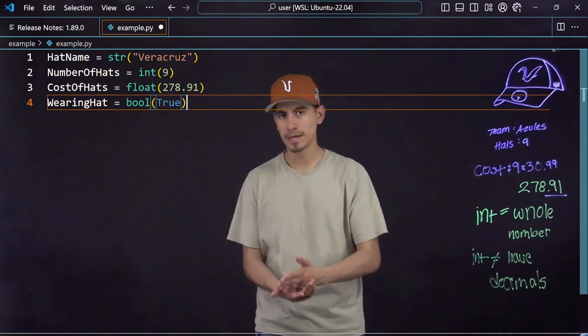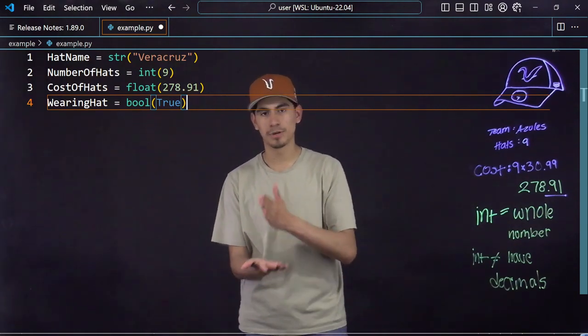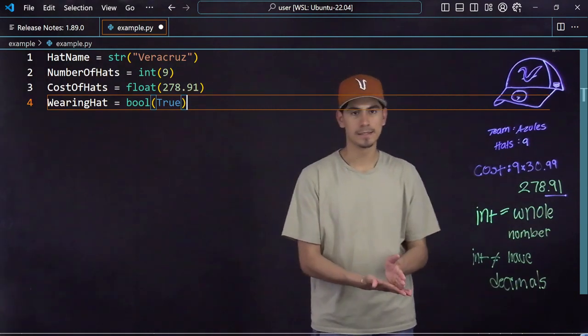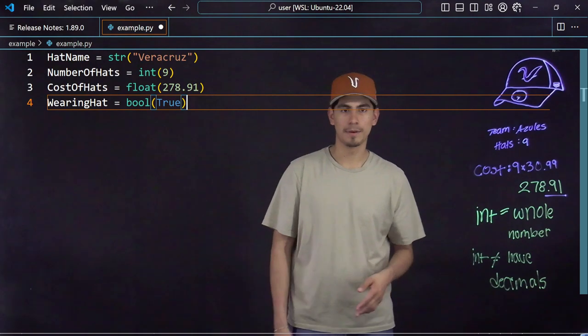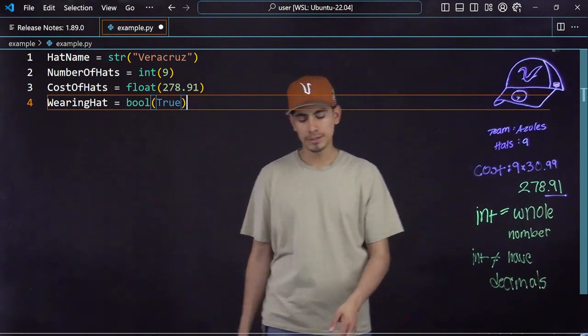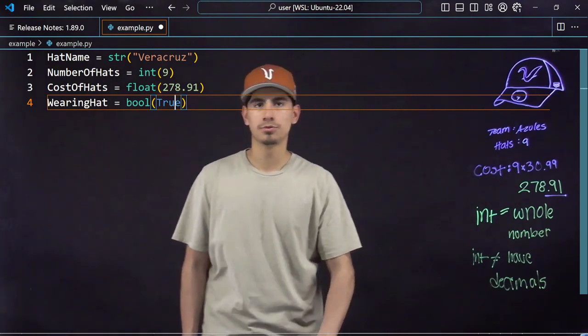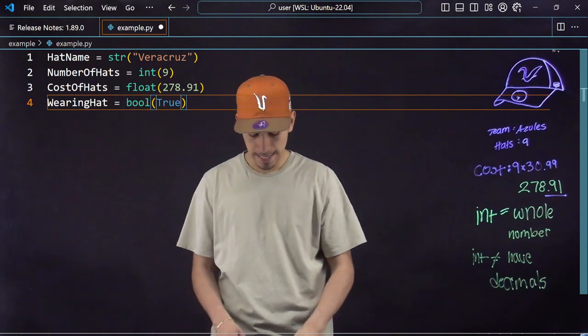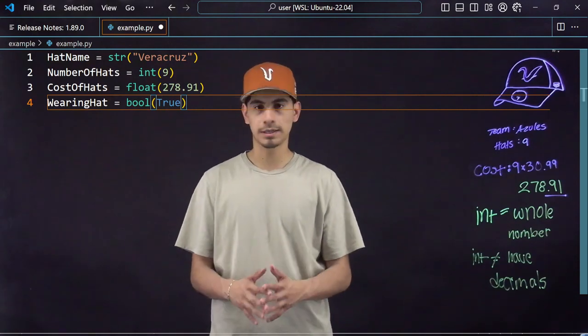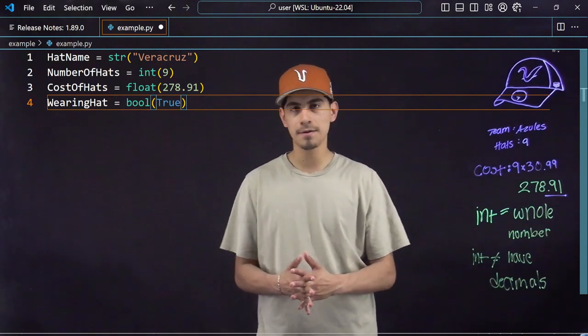One thing to note though, whenever you write true or false, it has to always start with a capital T or F and everything else lowercase. Because if you don't and you do that, see how it doesn't light up?